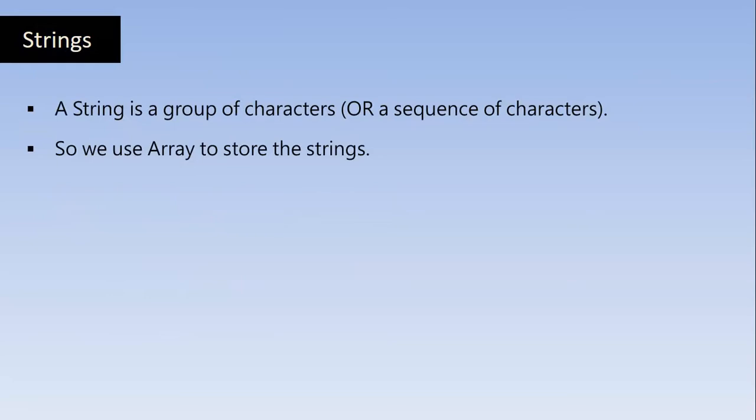String is a group of characters. Array can have group of elements. So we can use Array to store the Strings by making use of the char data type. When we declare the Array, we should declare it with char data type so that we can store the sequence of characters in the Array.